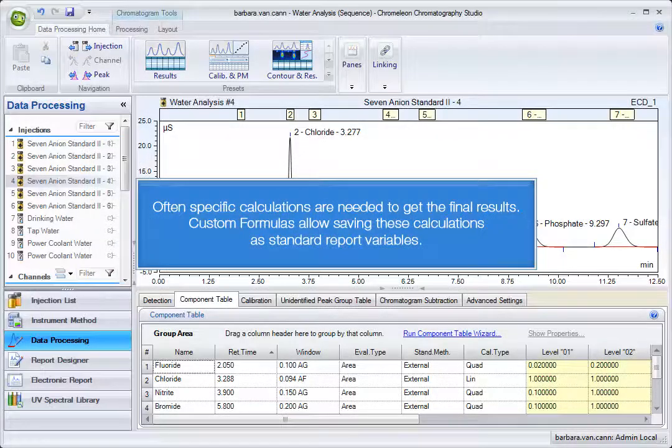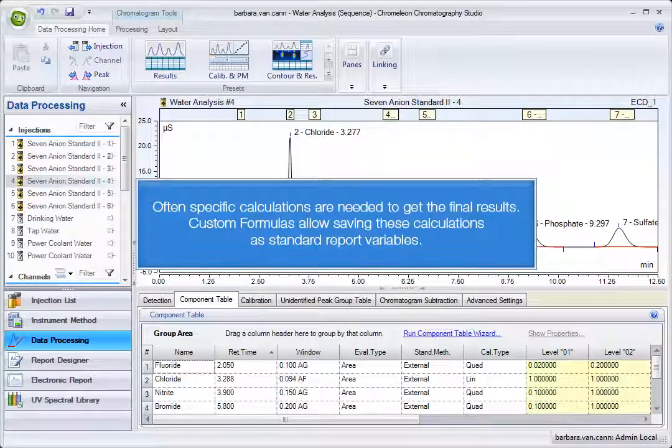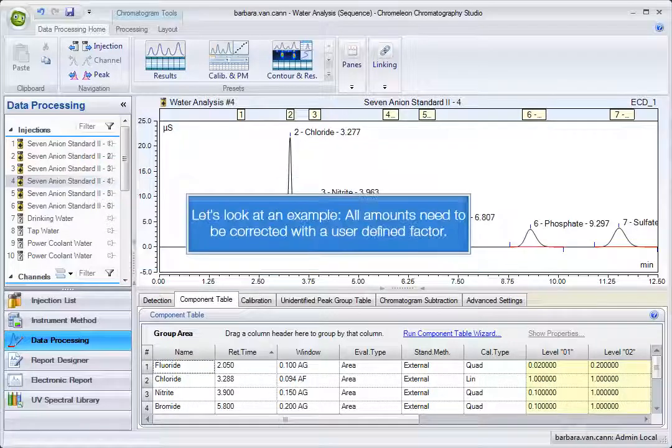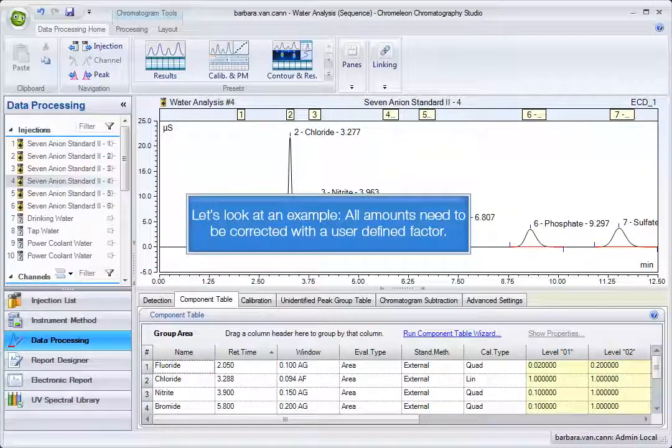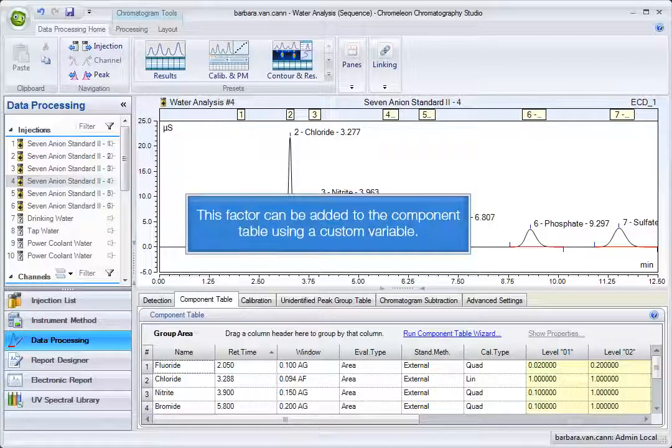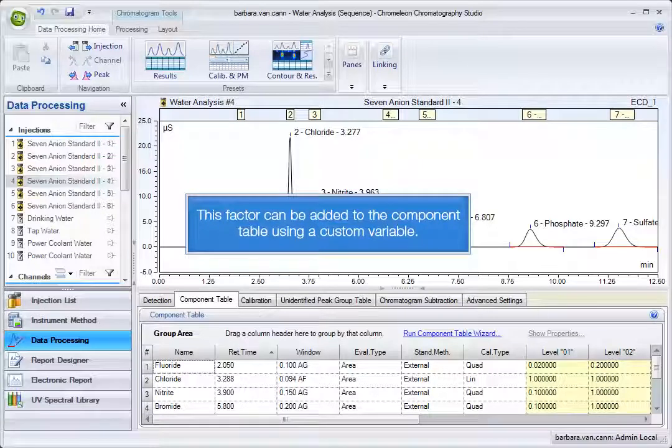Often specific calculations are needed to get the final results. Custom formulas allow saving these calculations as standard report variables. Let's look at an example. All amounts need to be corrected with a user-defined factor. This factor can be added to the component table using a custom variable.